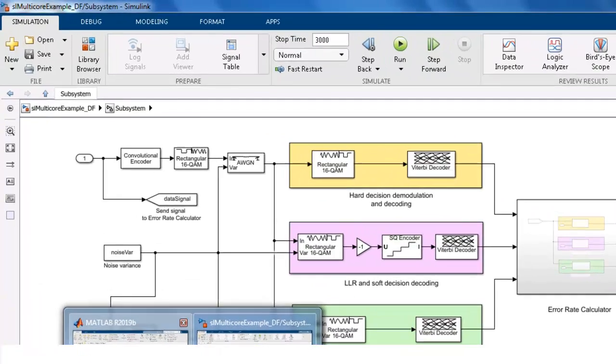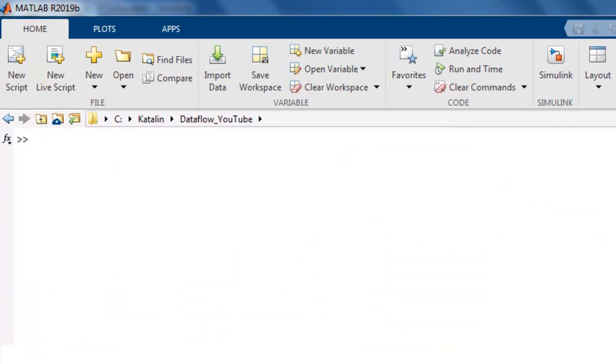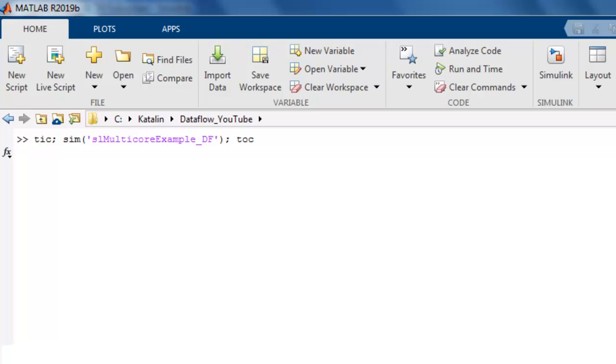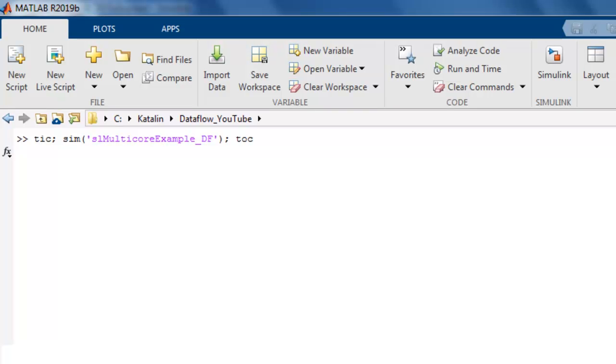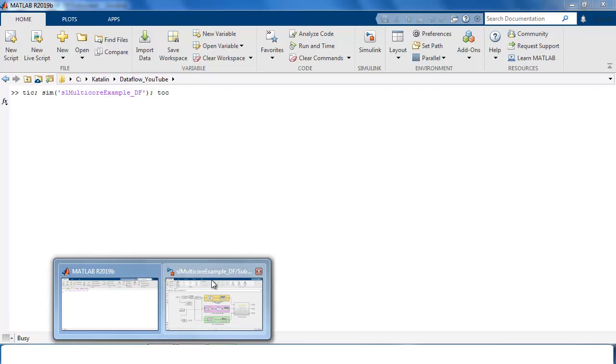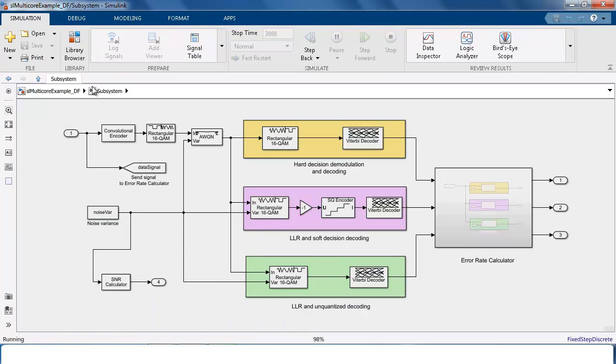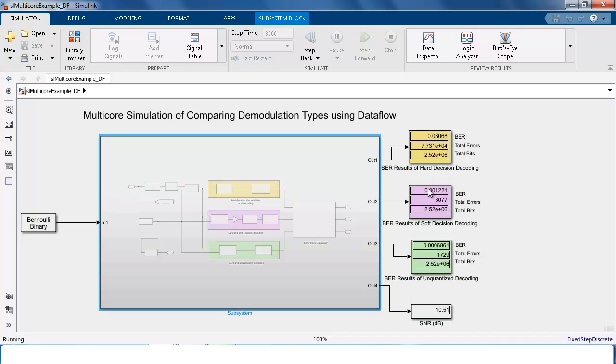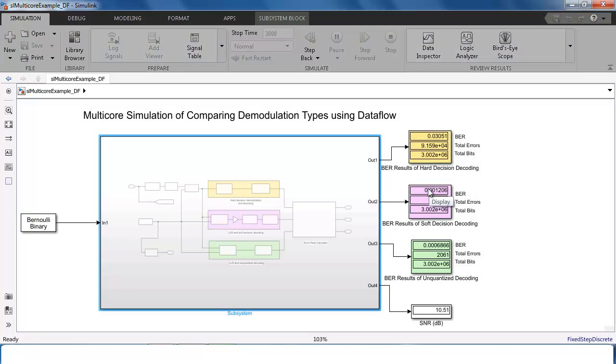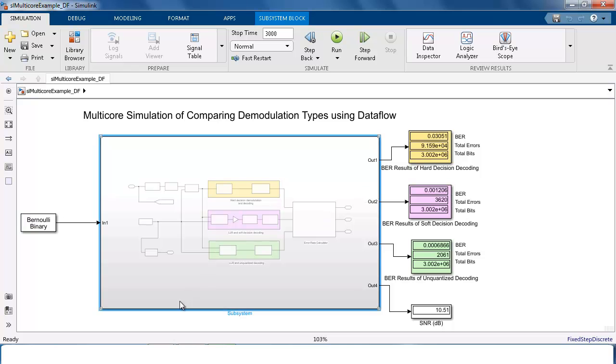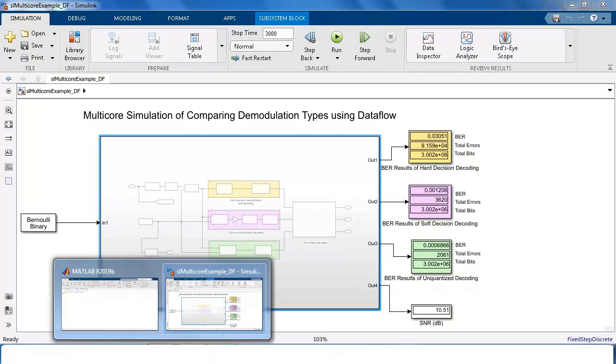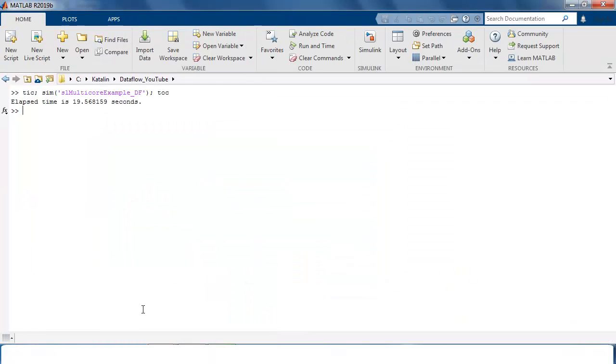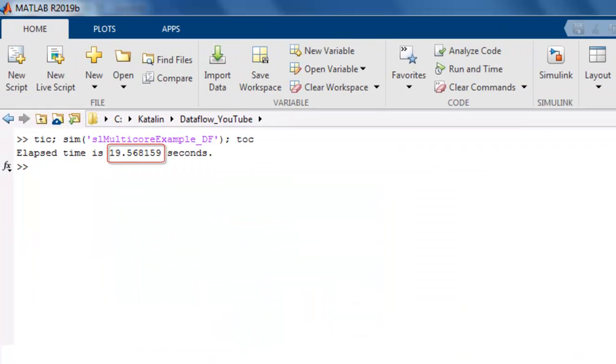Let's simulate the model and measure its execution time in order to have a baseline to see how much faster we can go. I am using tic toc commands to measure the simulation time. While the simulation is running, you can see the BER performance computed for each receiver and displayed in the display blocks. The simulation finished and it took about 20 seconds.